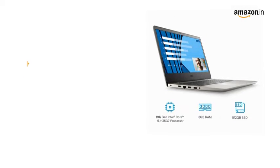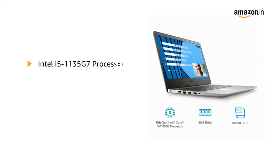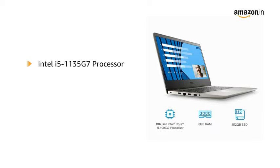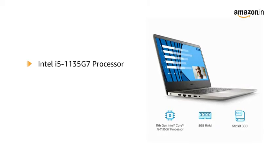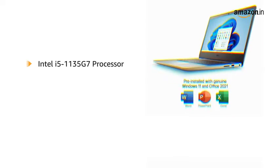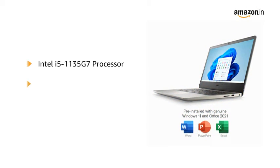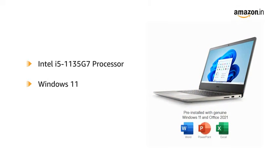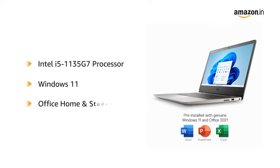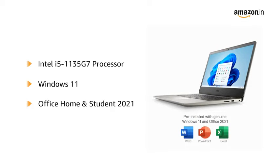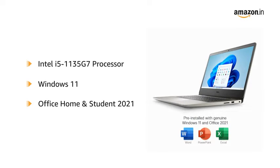The laptop runs on Intel i5-1135-G7 processor and comes pre-installed with Windows 11 and Office Home and Student 2021.